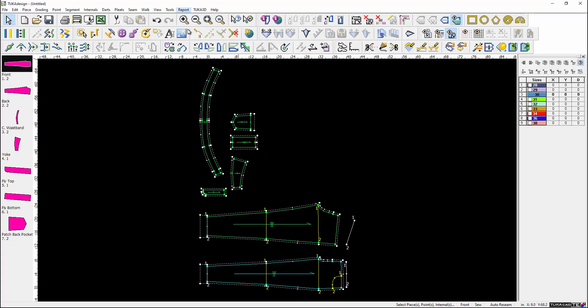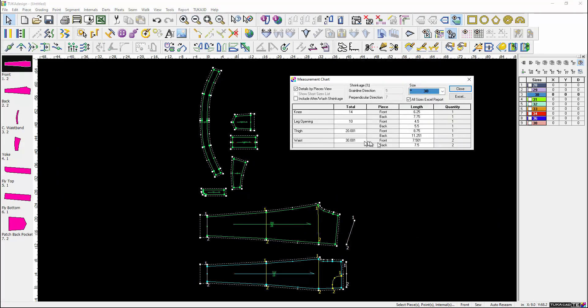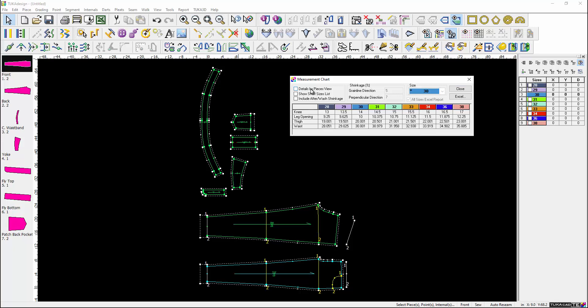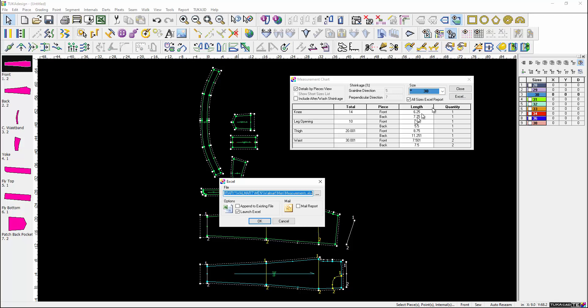Create a measurement chart to show the various points of measurements for the multiple sizes. Export the measurement chart to Excel to use for tech packs or to send out.